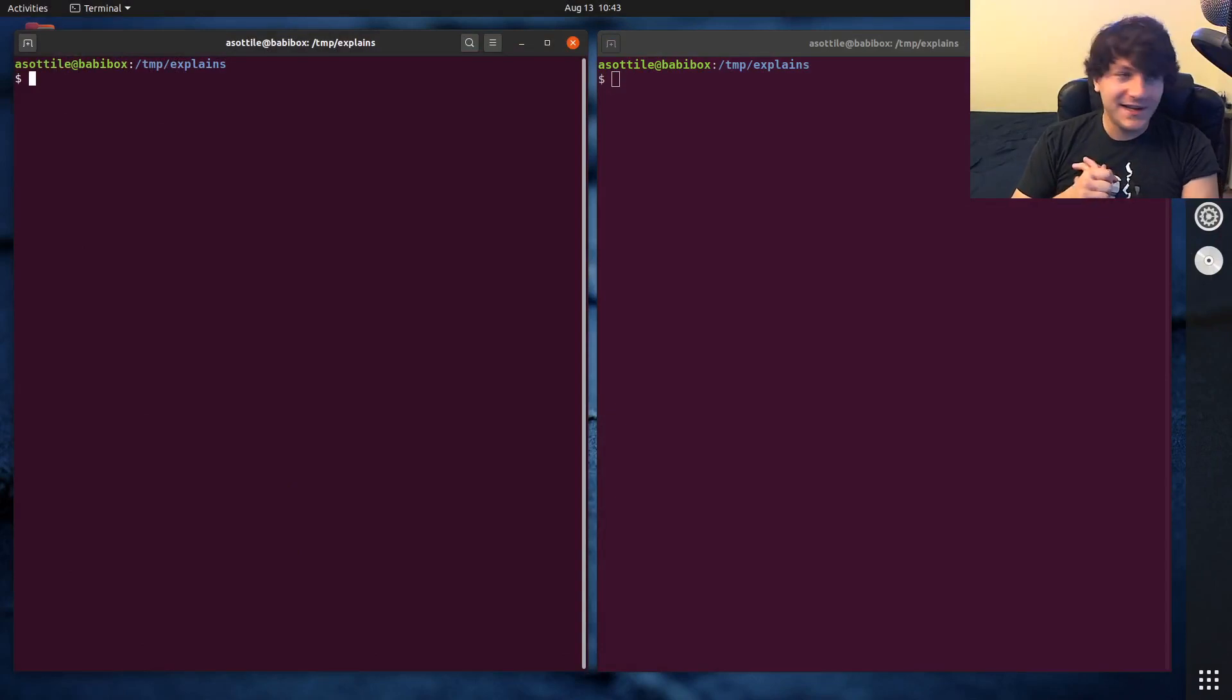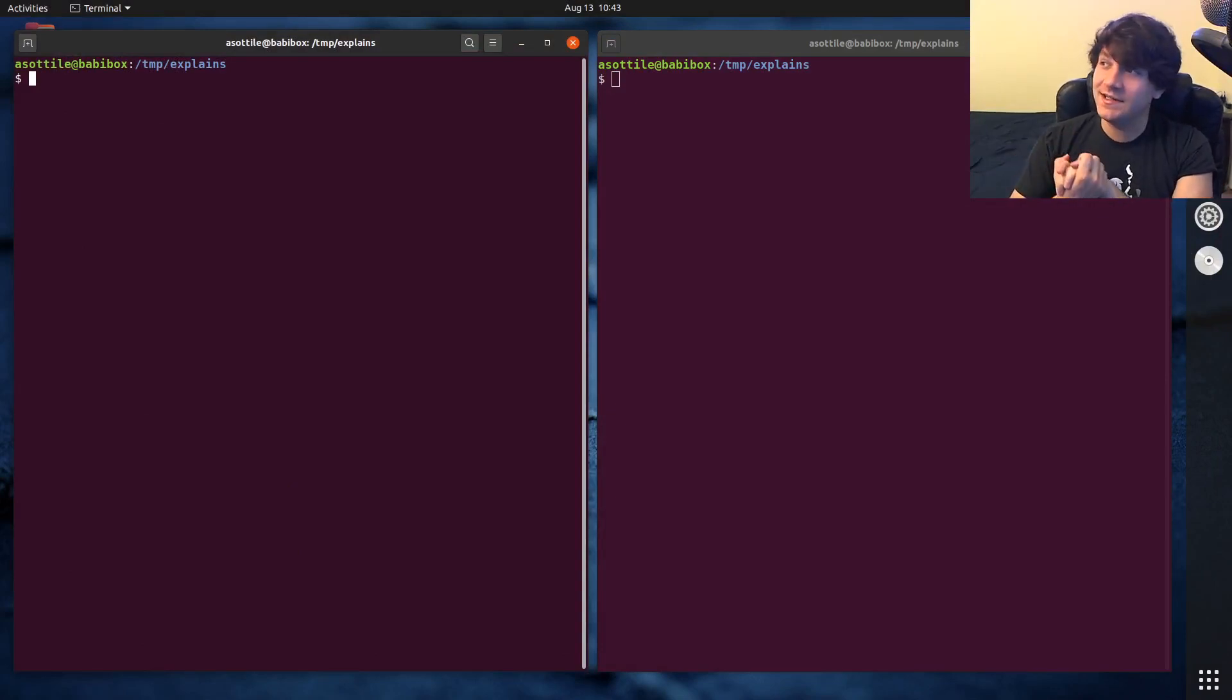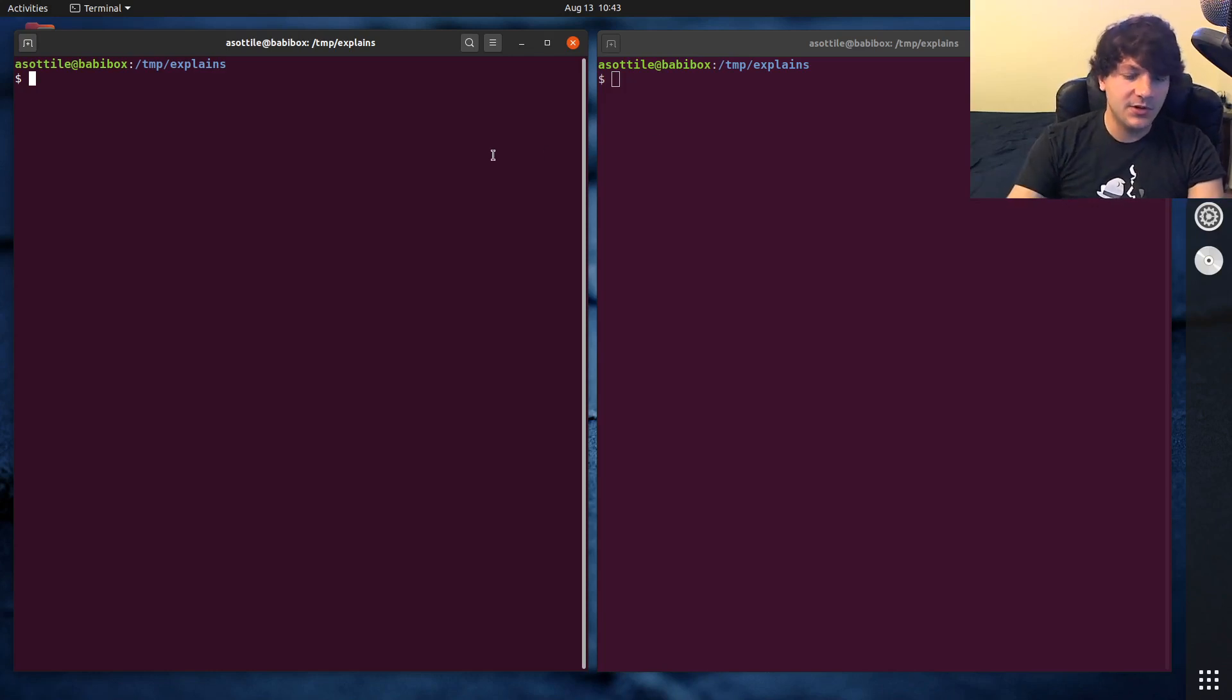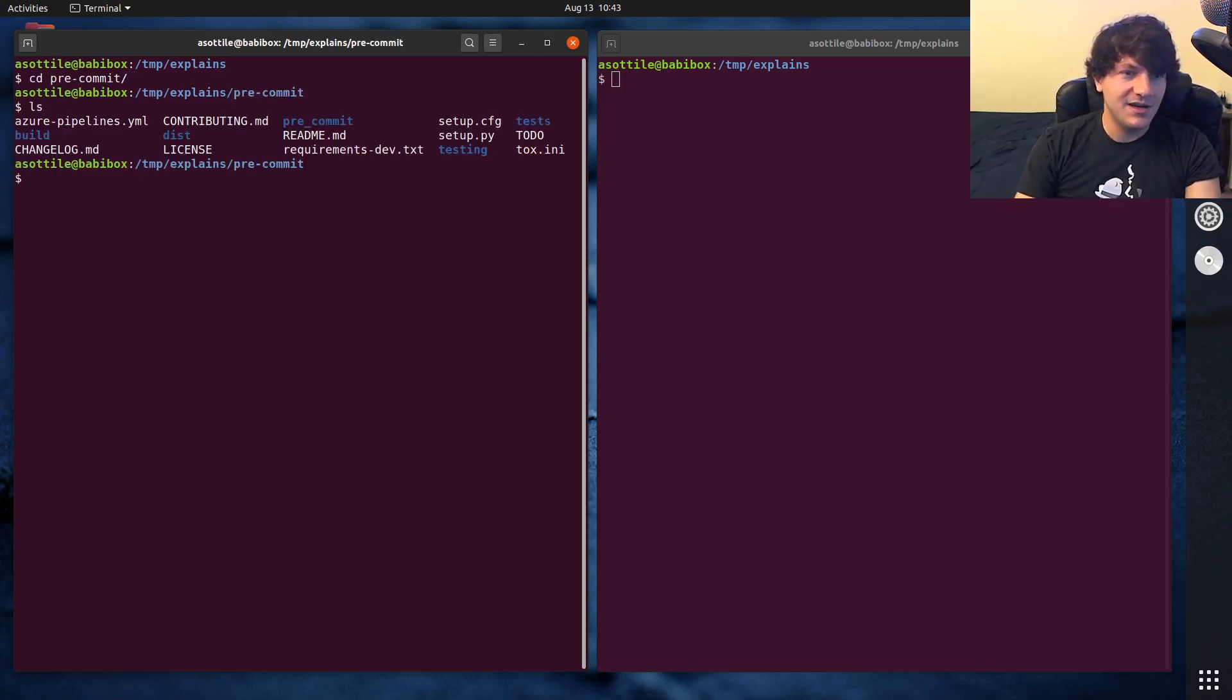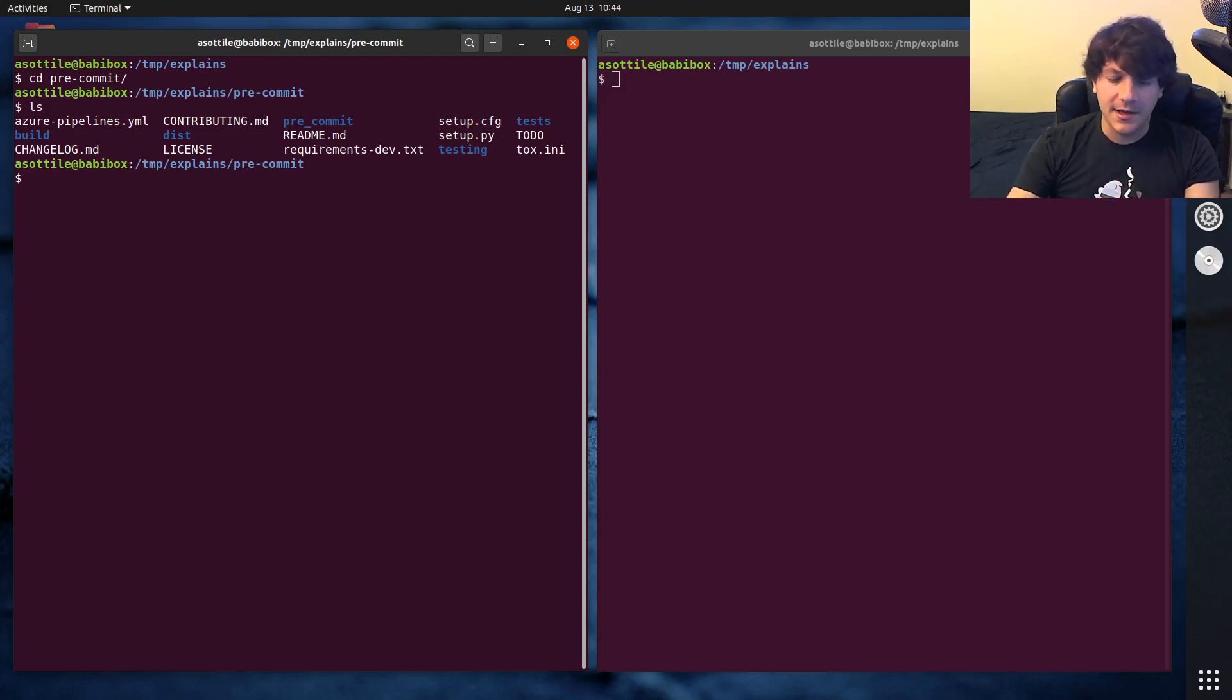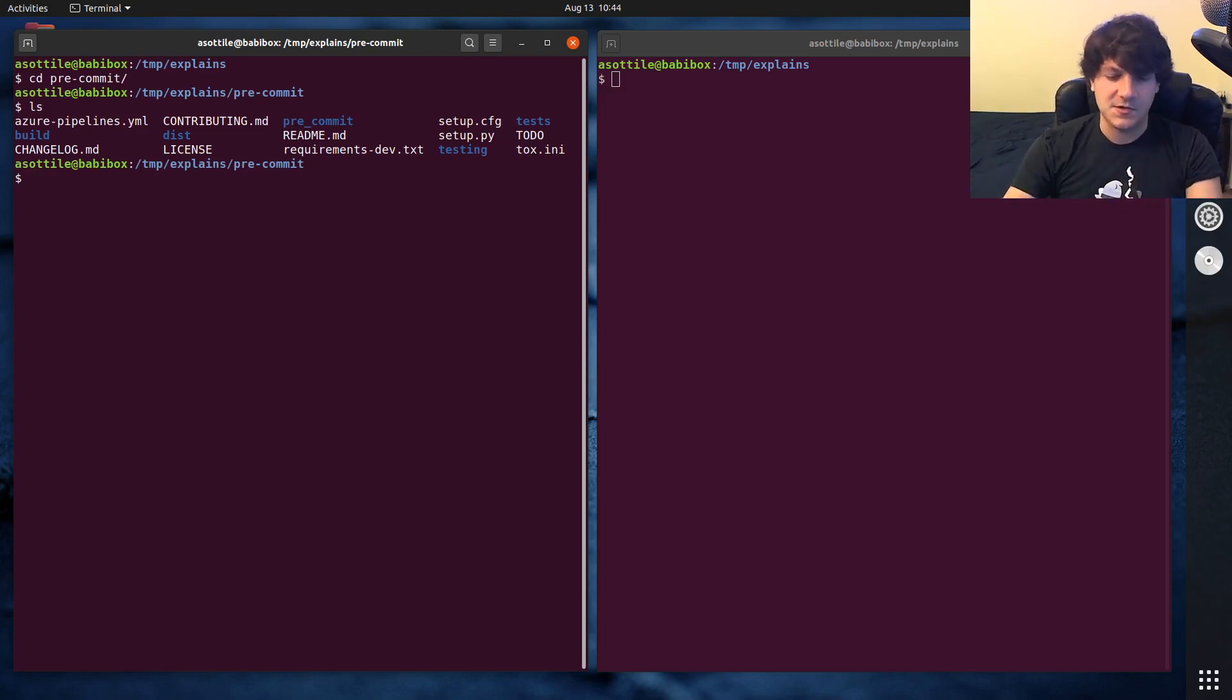Okay, so we're talking about why you should not use git add dot and a replacement that is much better. And for this example, I have copied a clone of pre-commit, which is a tool that I wrote. It's managed in git, so I do a lot of git workflow on it.